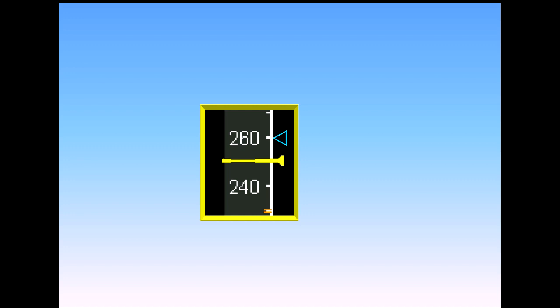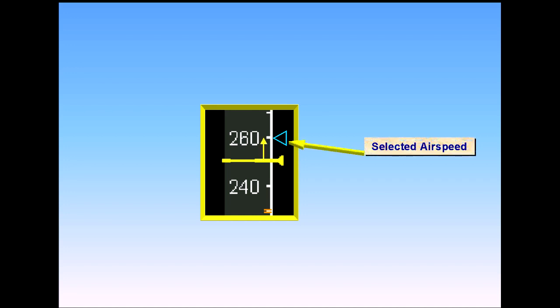If the target airspeed is selected manually, a blue triangle appears. This is normally referred to as selected speed.